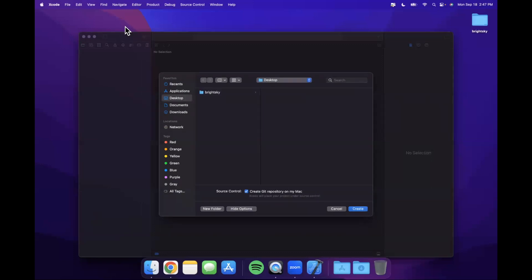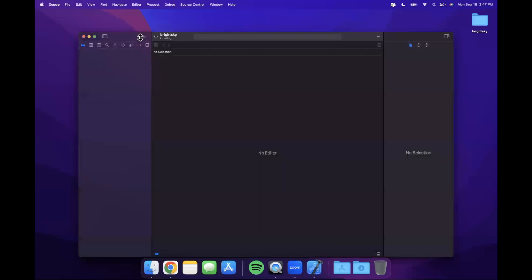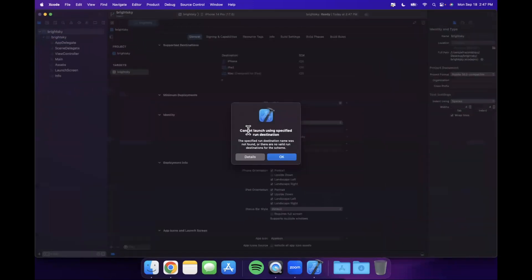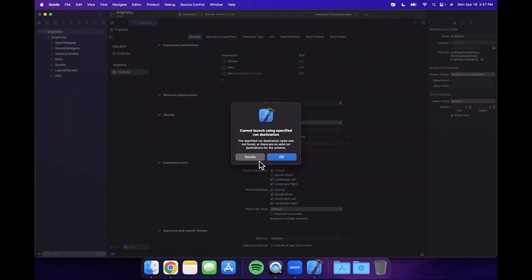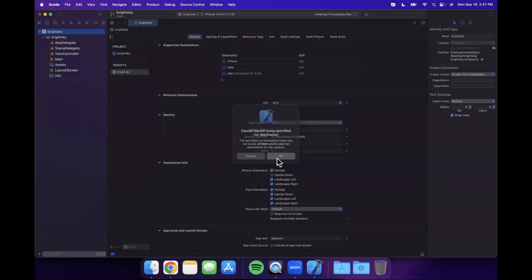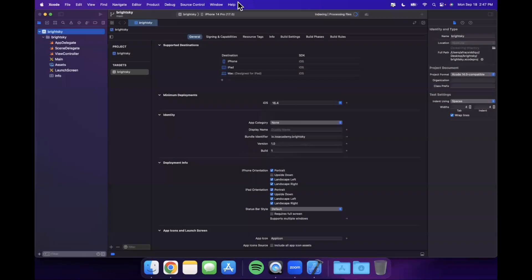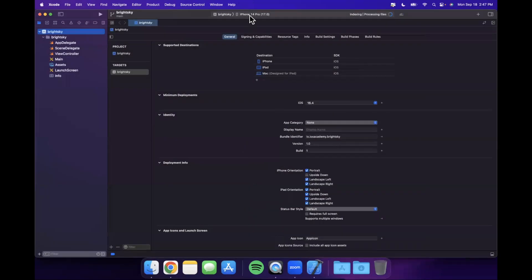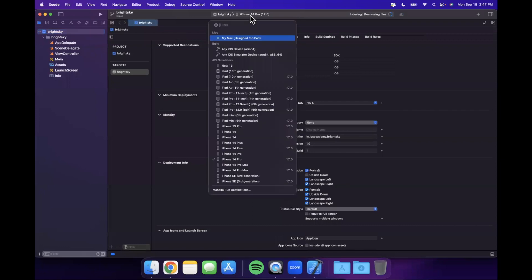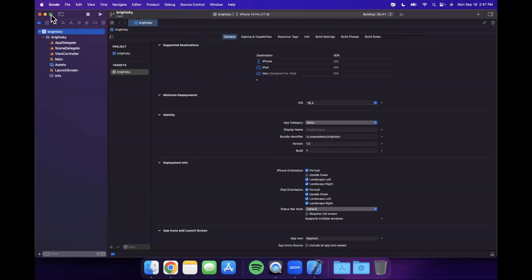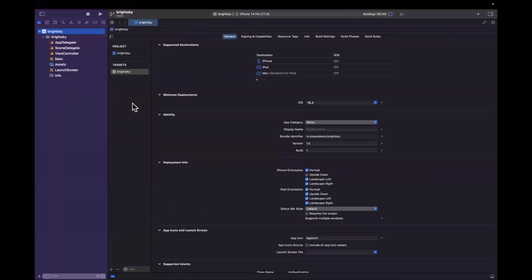First things first, we want to expand our Xcode window here. Let's give it a second to get its life together. It cannot launch using specified run destination. Let's ignore this pop-up here. Alrighty, let's select a simulator. We've got a 14 Pro selected. Let's give it a build and run. Let me also full screen Xcode while that's doing its thing.